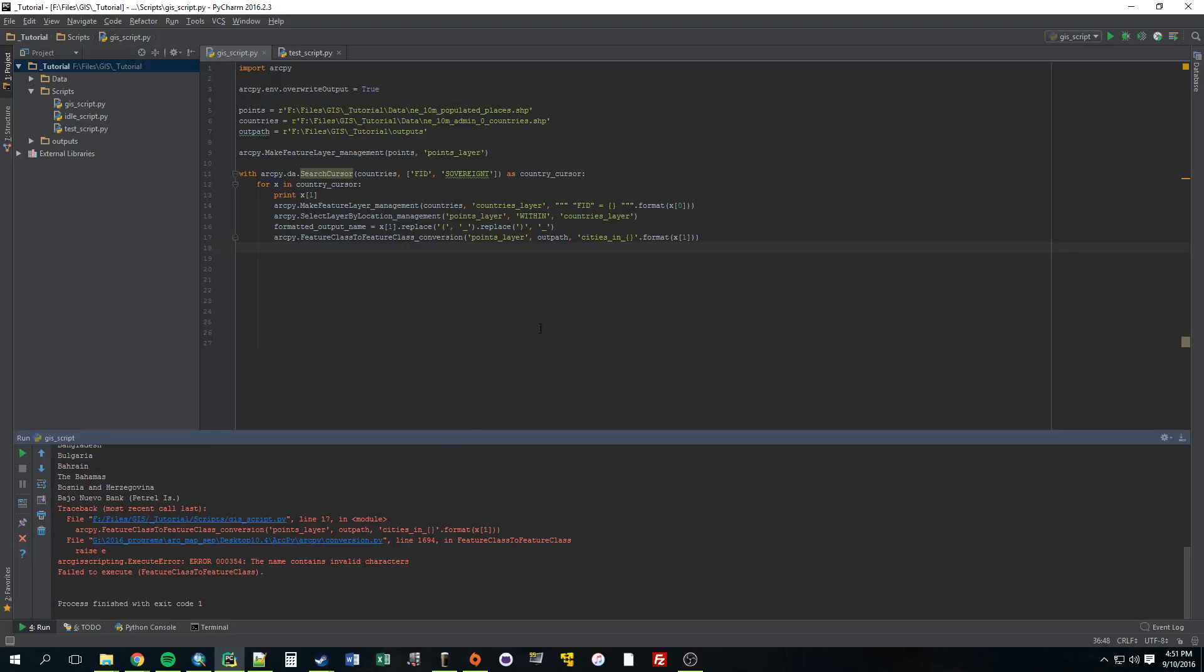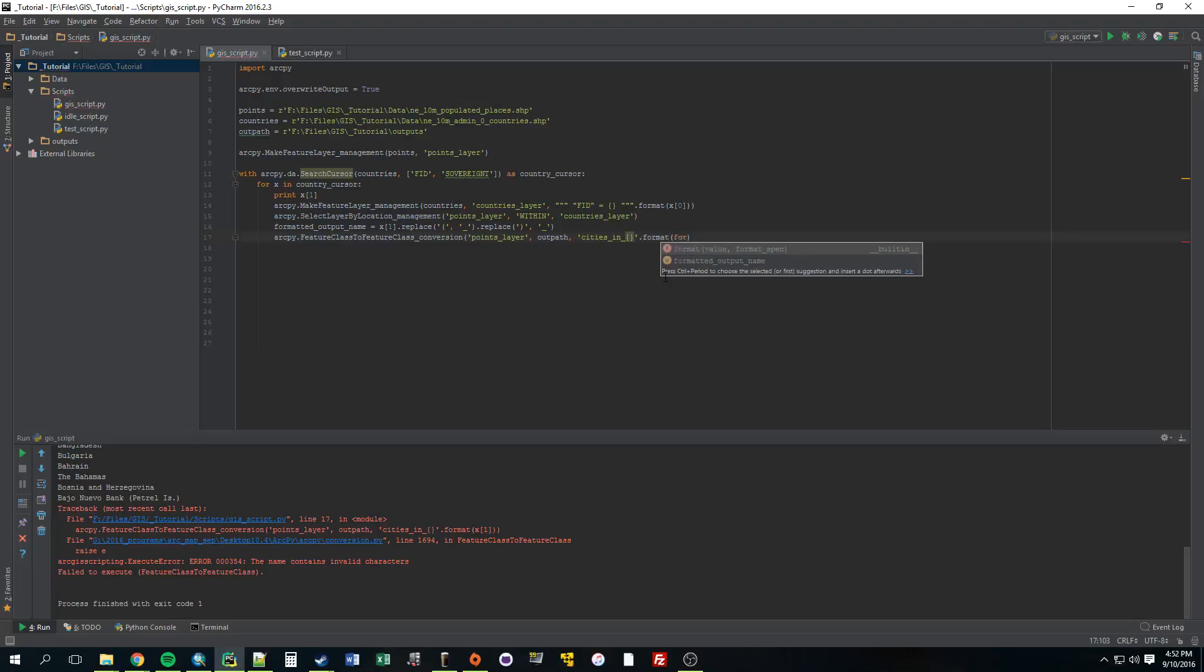Oh, something wrong with this. This doesn't look right. Dot replace. That looks right. Oh, you know what? We forgot to. So, when we change, this is where we actually create the feature name. We didn't change this. We still have it using X1. So, we actually need to pop in that new variable we made. Formatted output name.